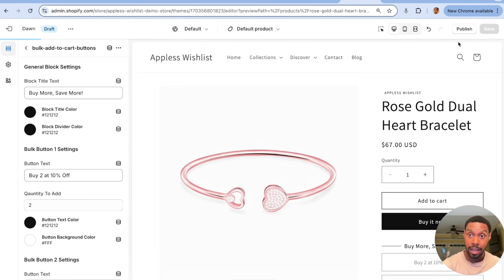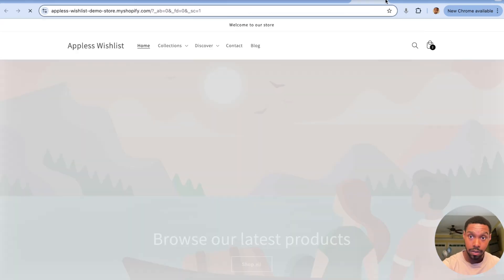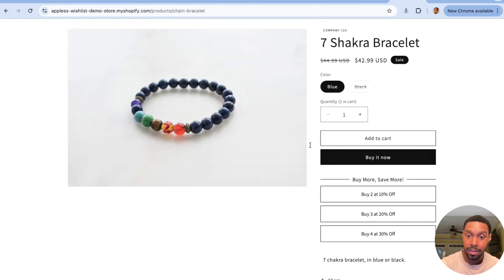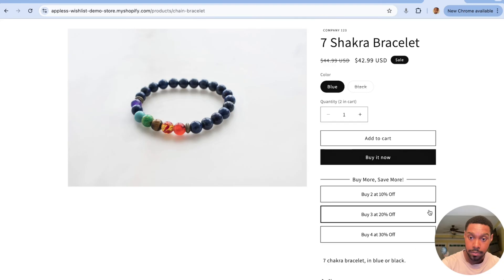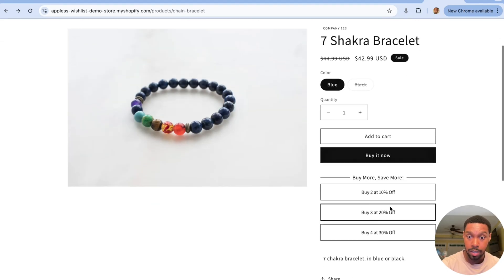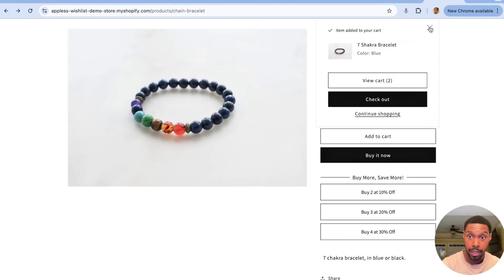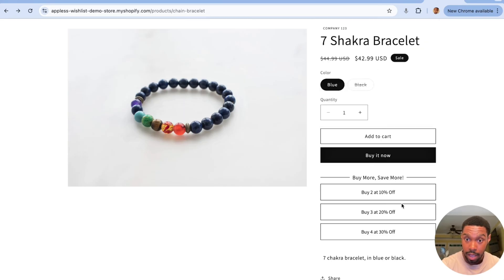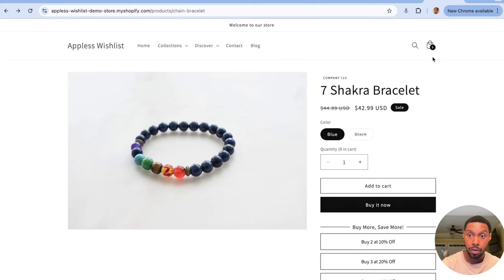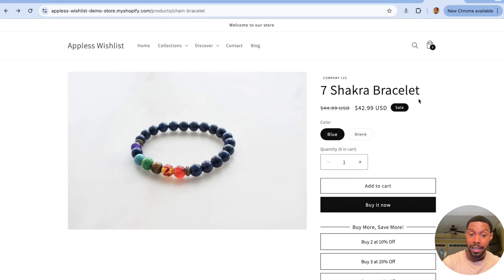Save and preview the theme. I'll clear my cart, then test the buttons: clicking 'buy two' adds two, clicking 'buy four' gives six total in the cart, and clicking 'buy three' brings it to nine — it's all working correctly. That completes the first part. Now we need to add the quantity-based discounts, which is actually the easy part.